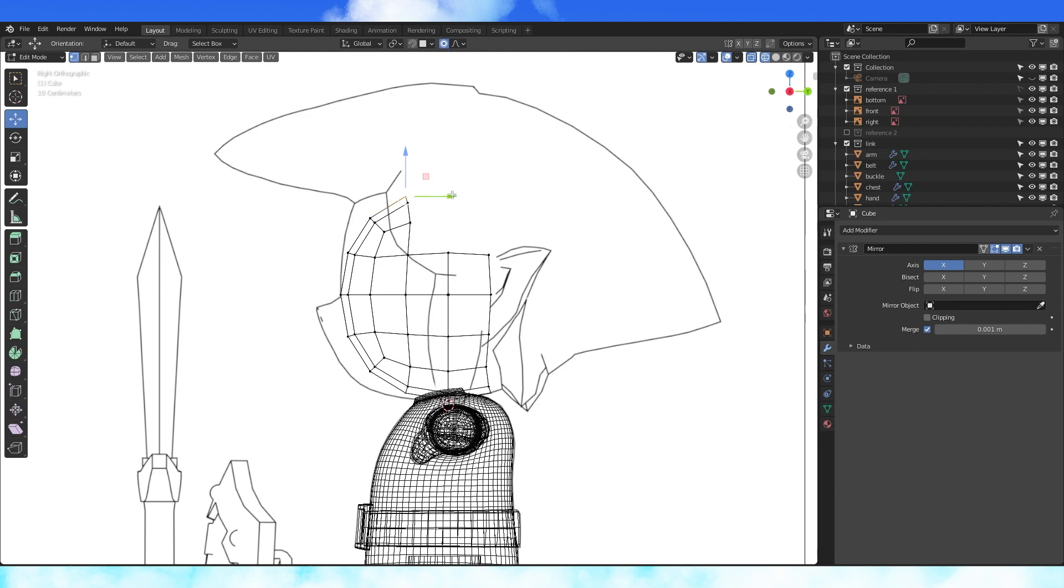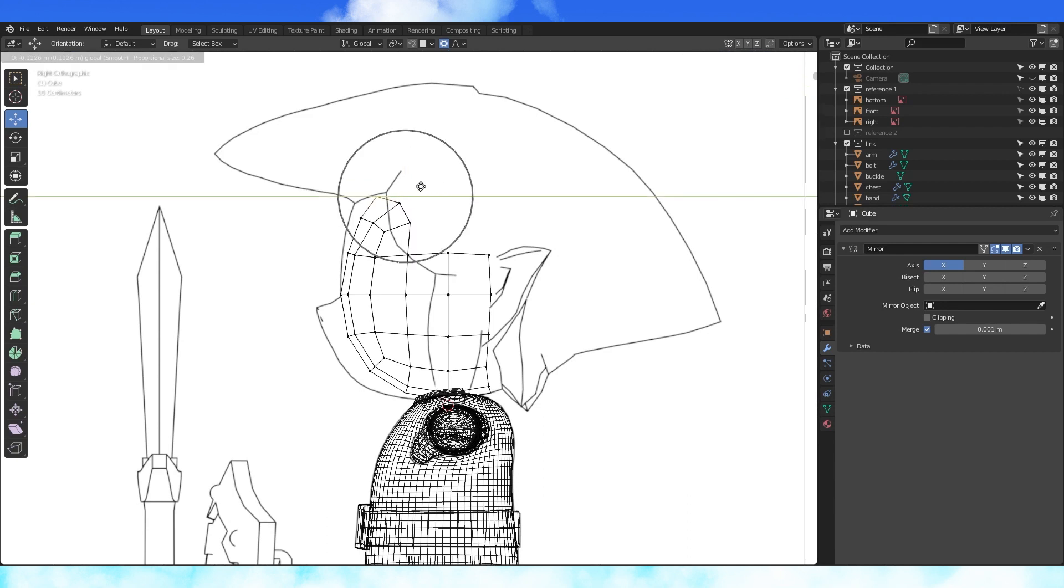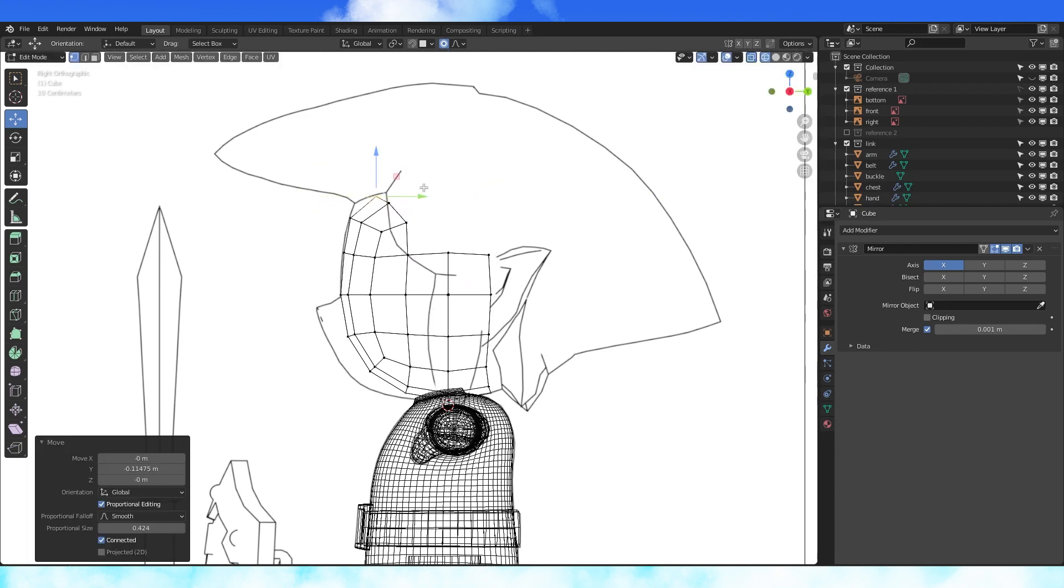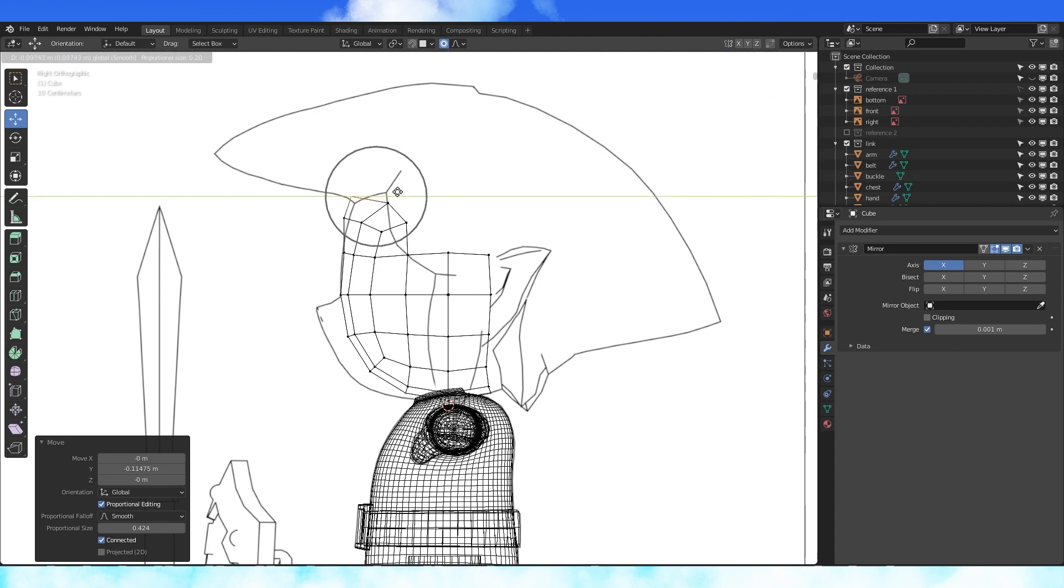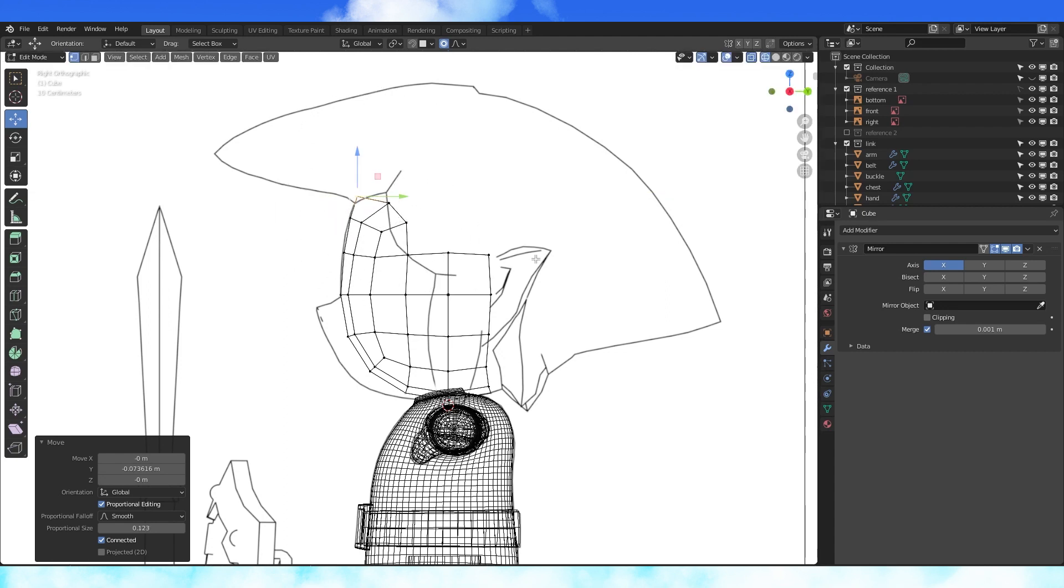Grab this middle vertex and move it forward. Proportional editing is useful for keeping everything smooth. It can take a while to get used to. You can scroll your mouse wheel to change the size of your proportional falloff.